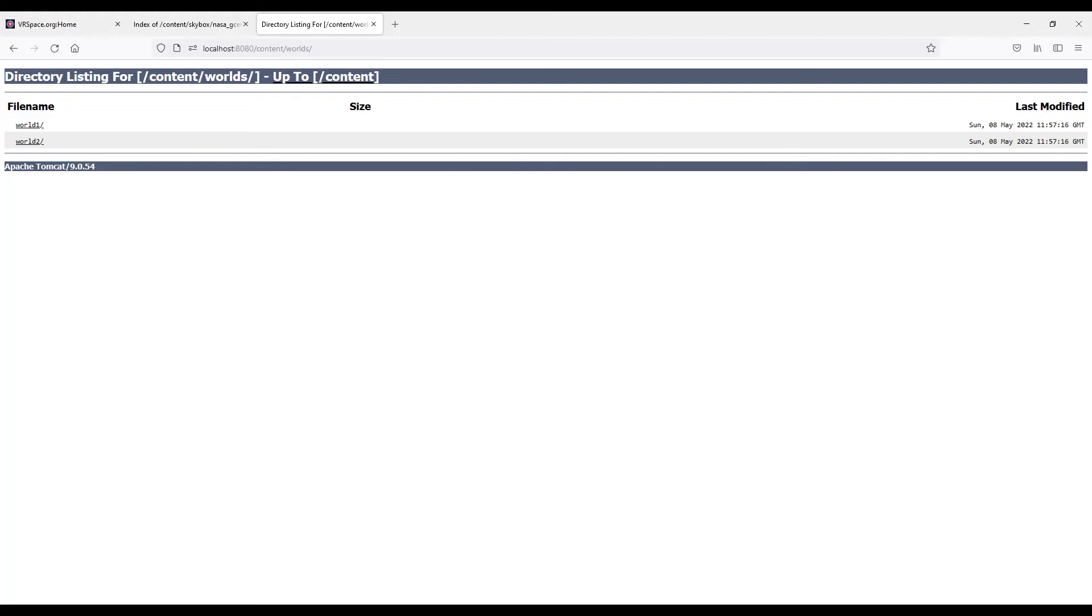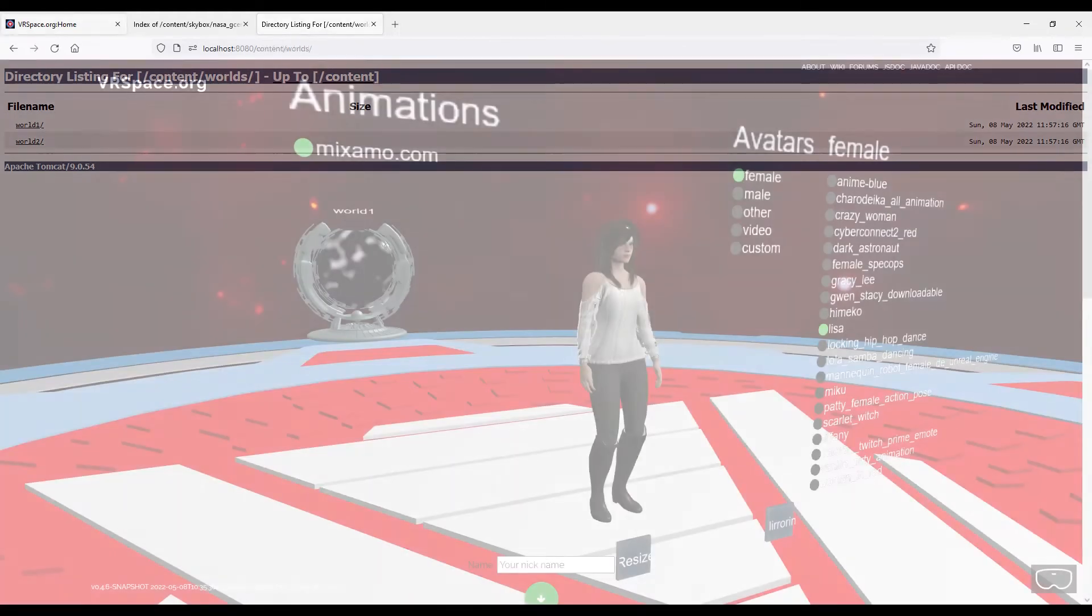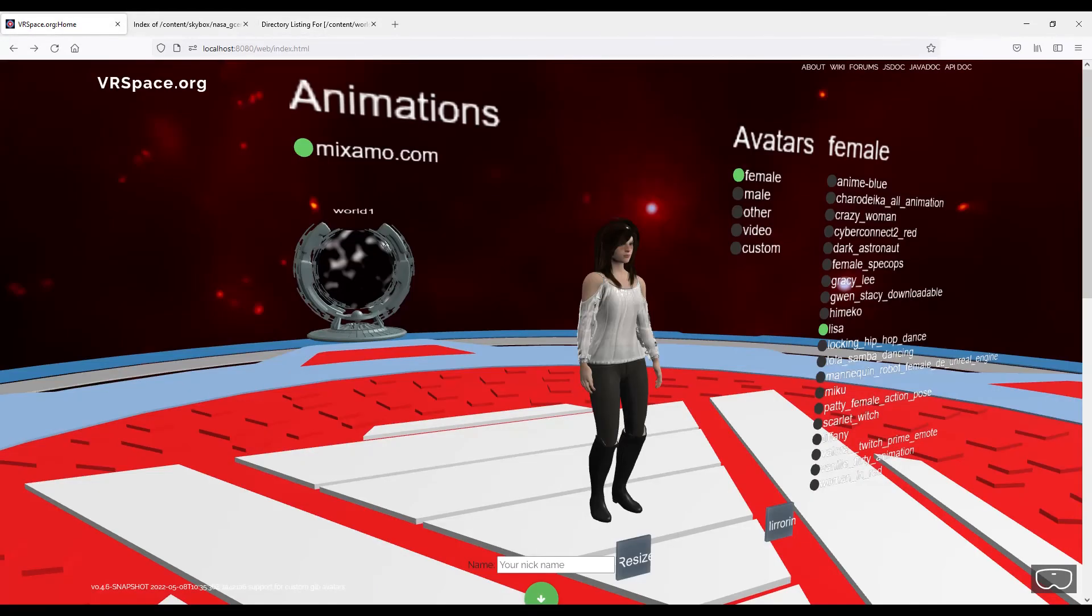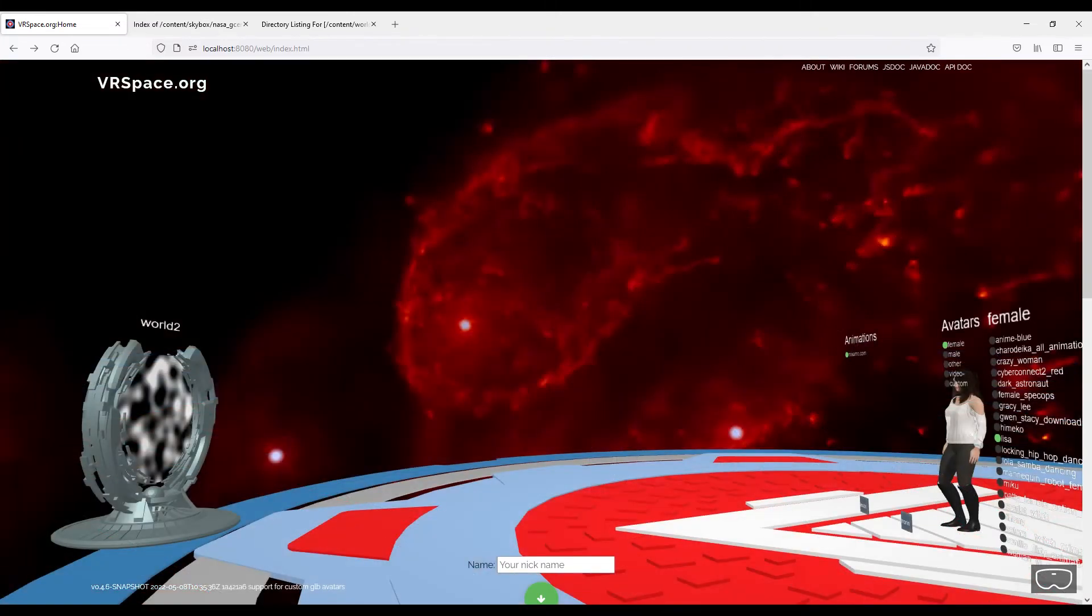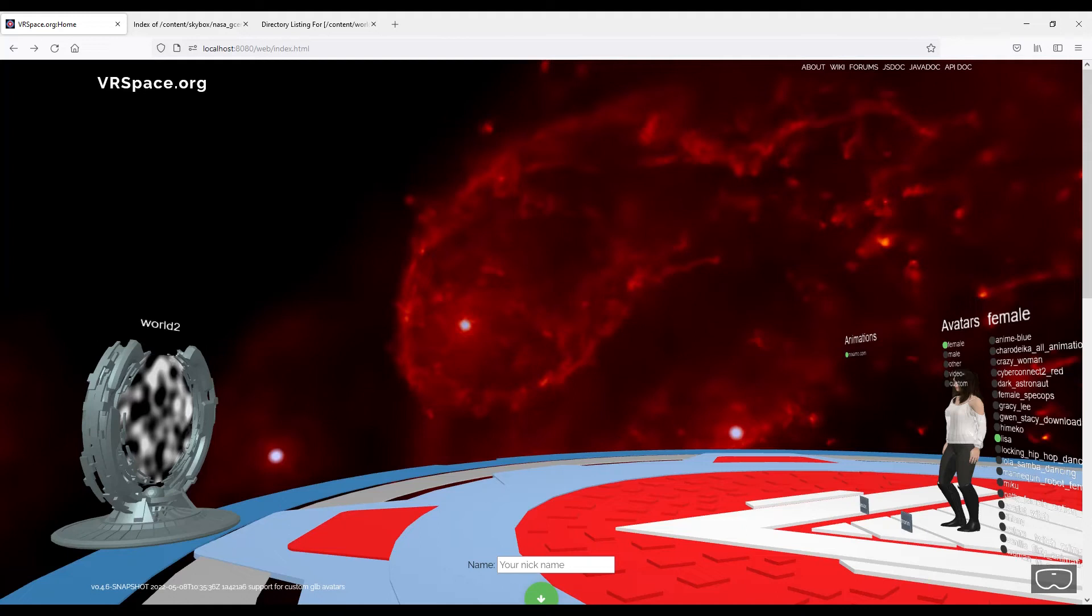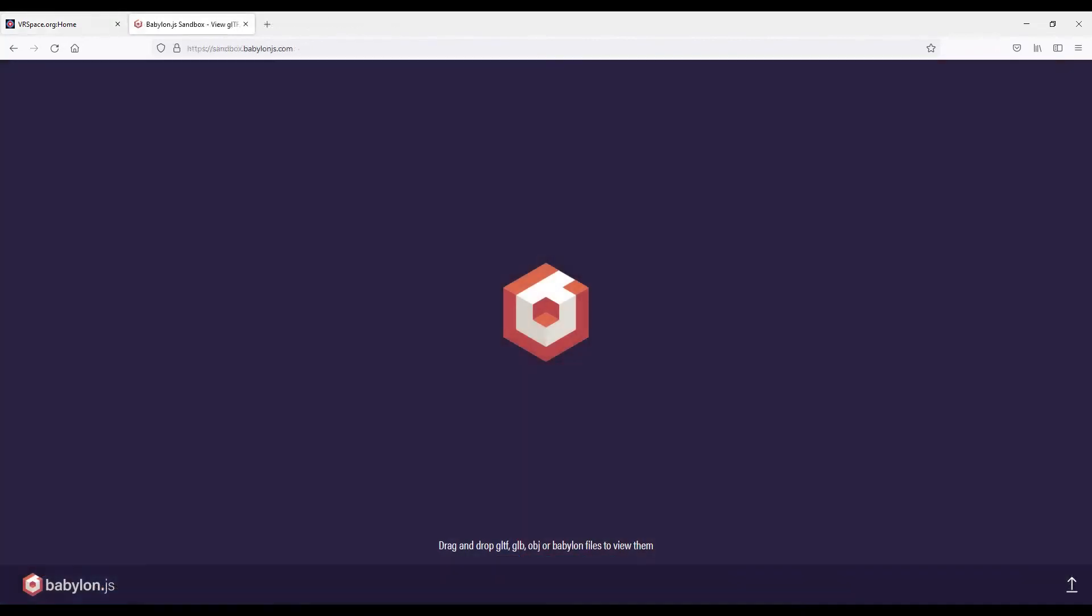And if we reload now, we're in the center of the galaxy according to NASA, and there is a gate to our world one and world two on the other side. By default, VRspace client will distribute gates around in a circle.